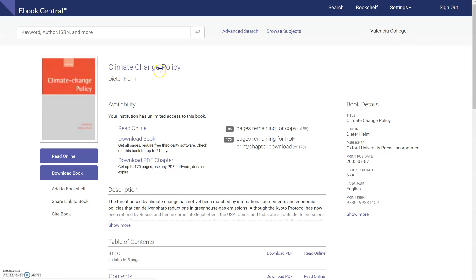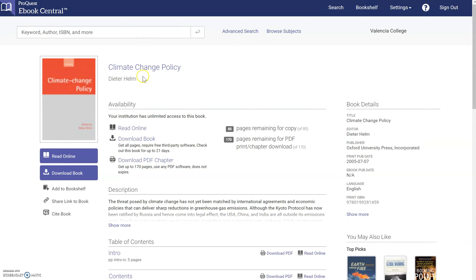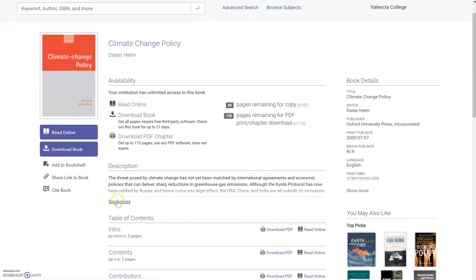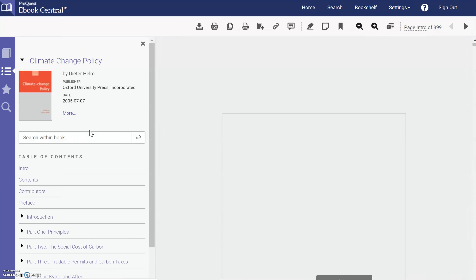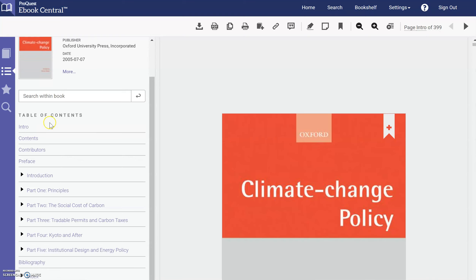This will open in a new tab. Once you're here, you have a couple of different options — you can read the book online or you can download the book. It will give you a description and it'll say Read Online, Download Book, or Download PDF Chapter.